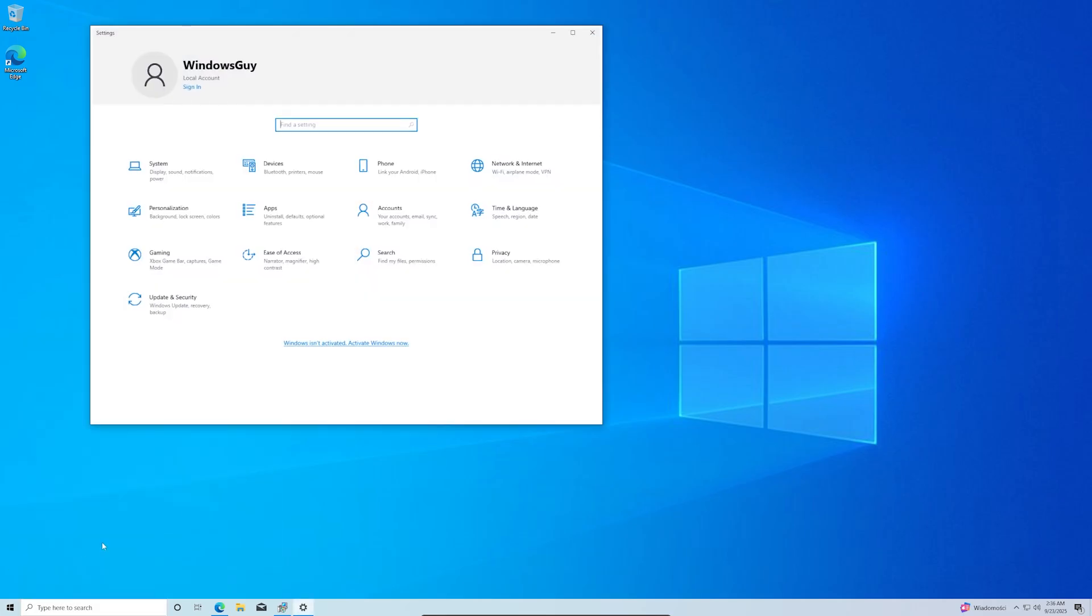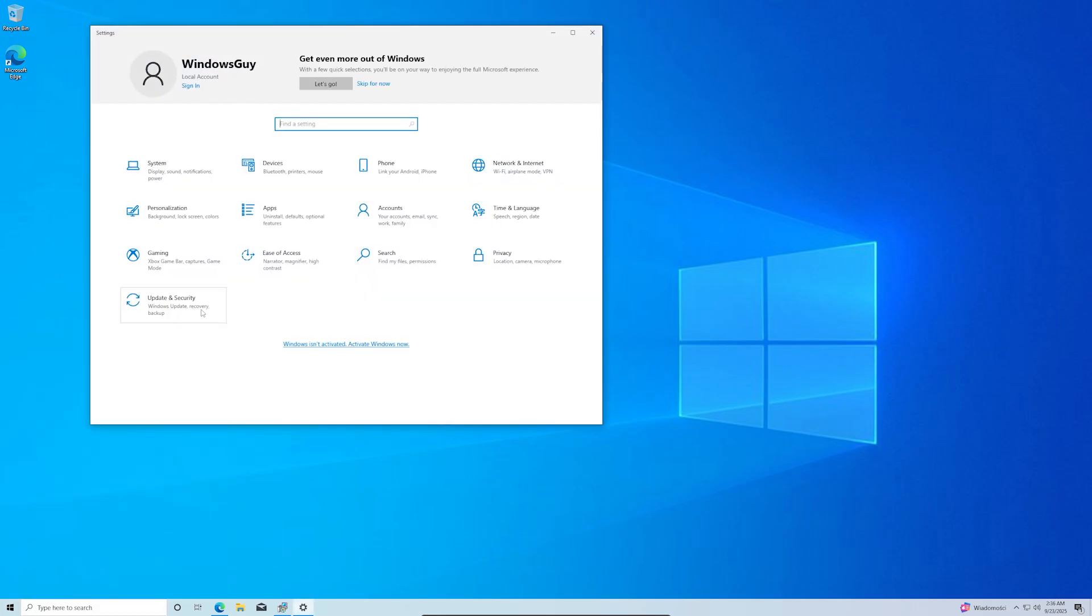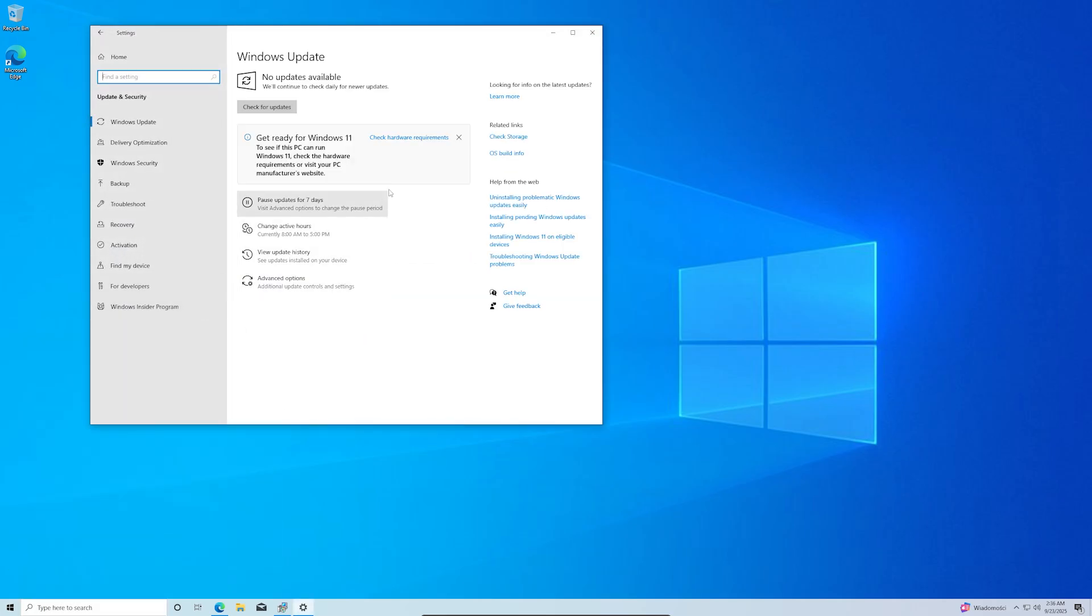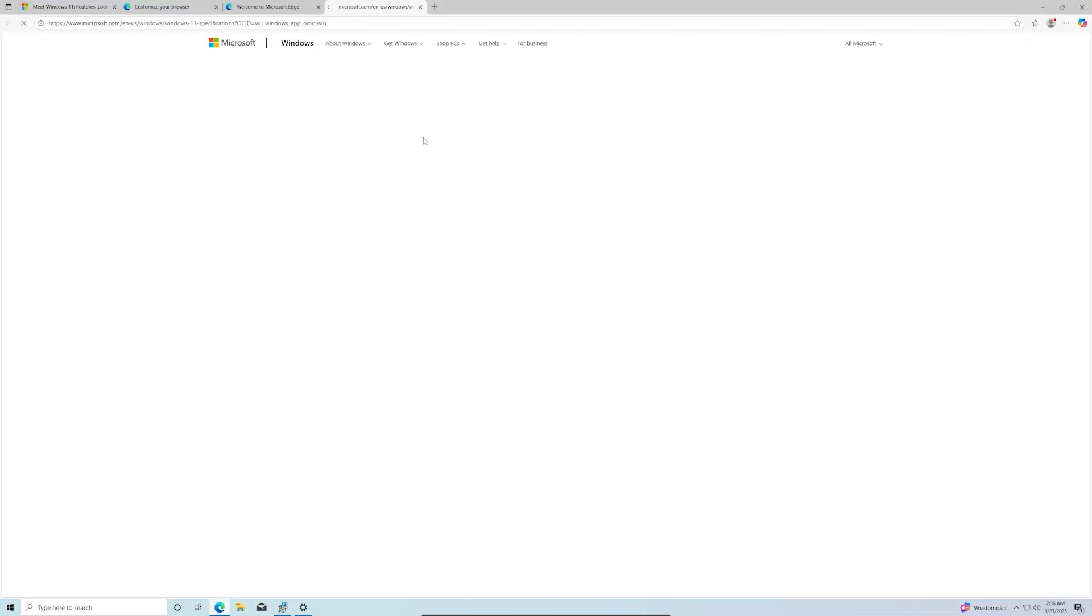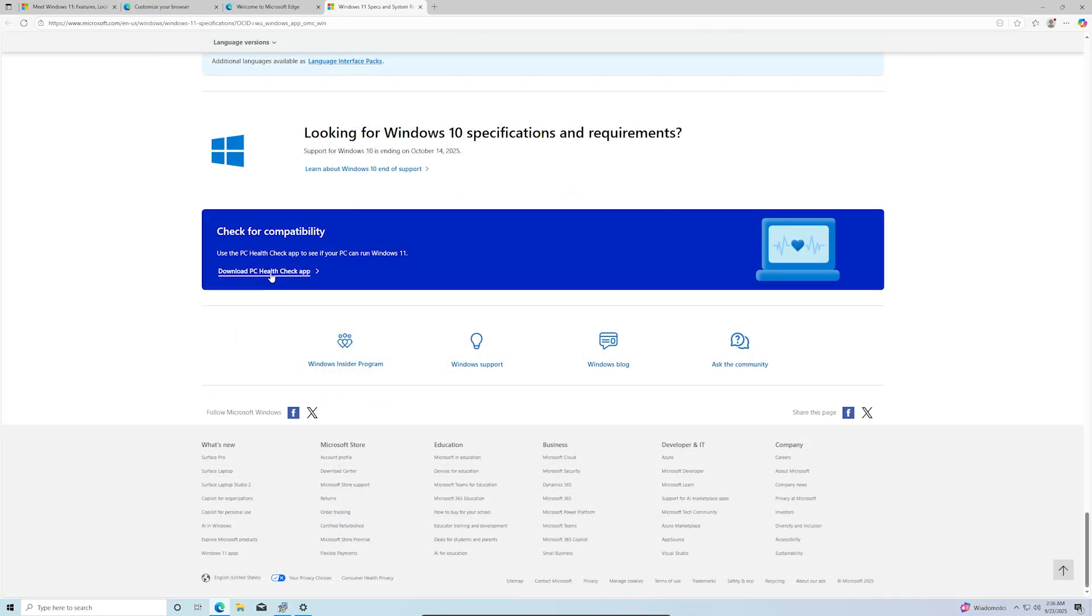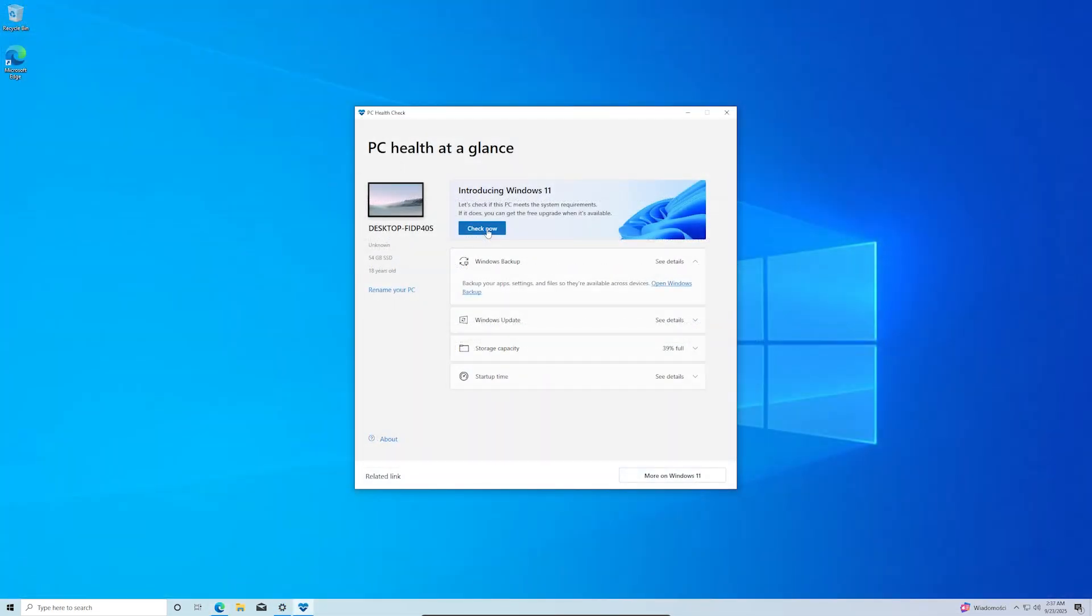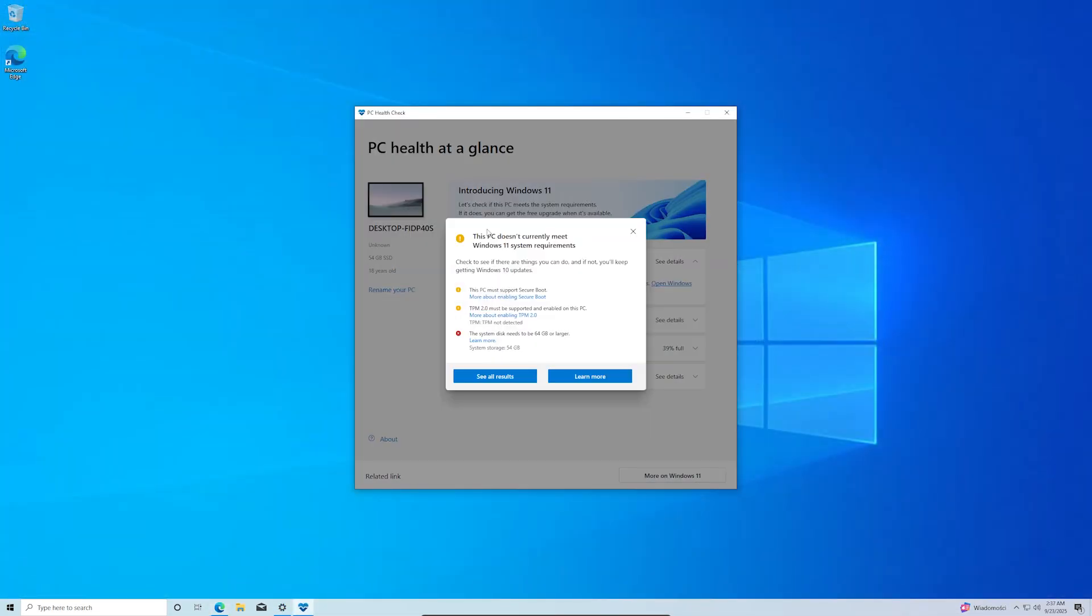So how do you know if your PC can even handle it? Easy. Just go to Settings, Update and Security, Windows Update and hit Check for Updates. If your system qualifies, the upgrade is free and you will get the option right there.